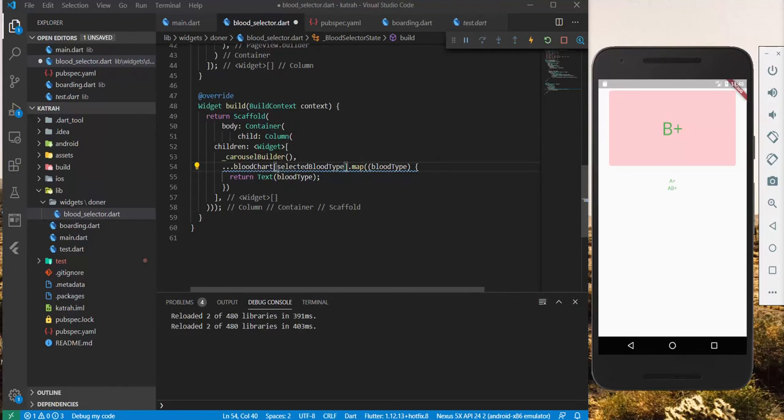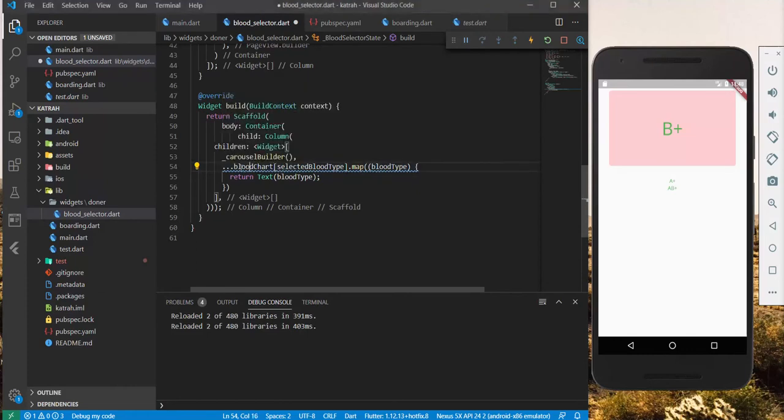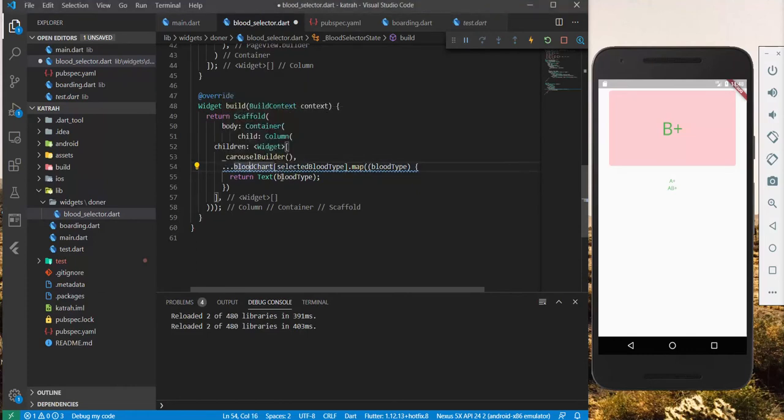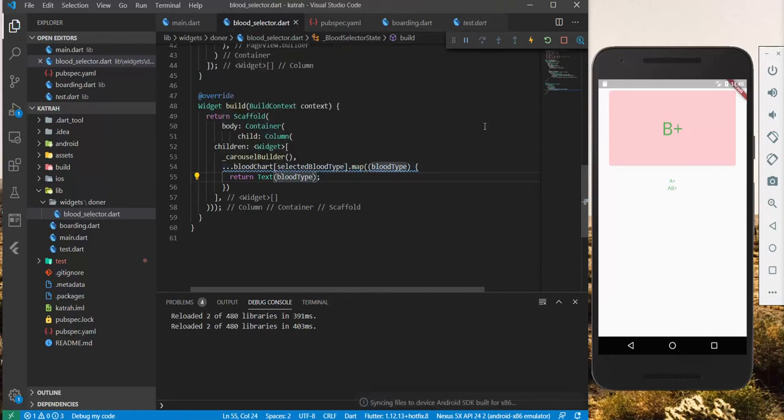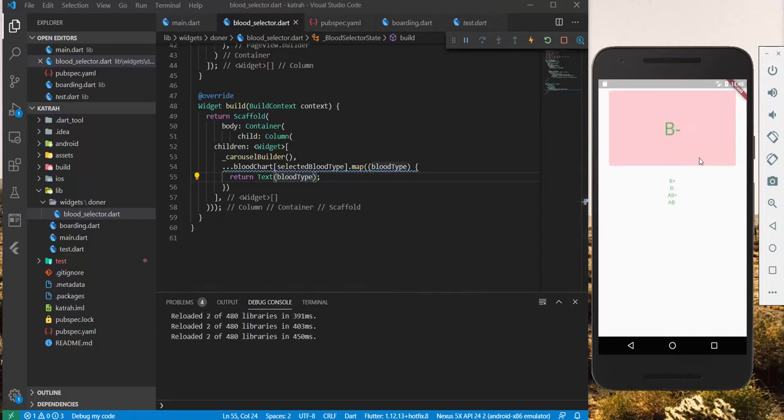And there's this part here where we display the text. Let's see this in action. Let's save and see this in action. This is A+. This is B+. This is B-, and the changes happen accordingly. Right.